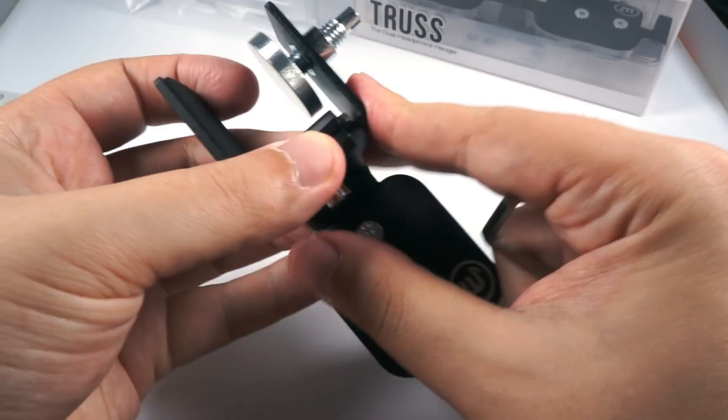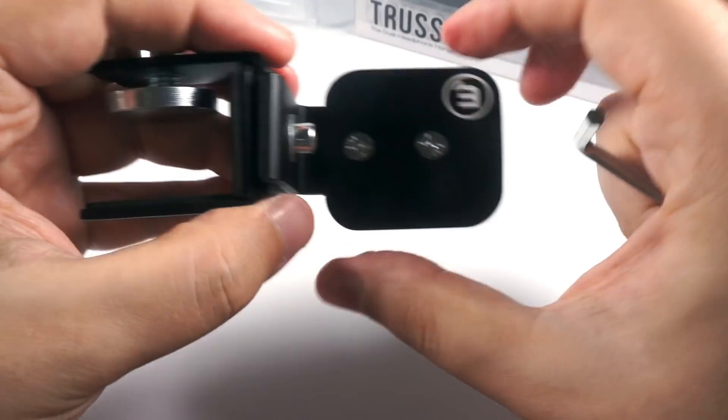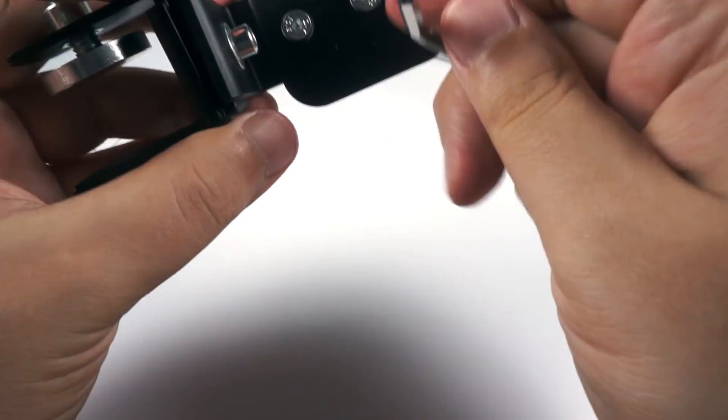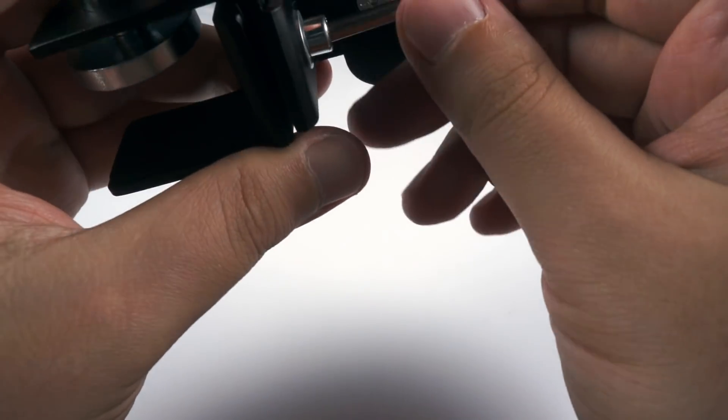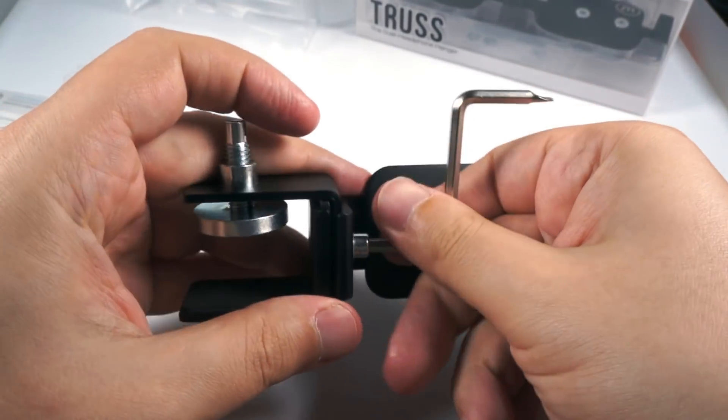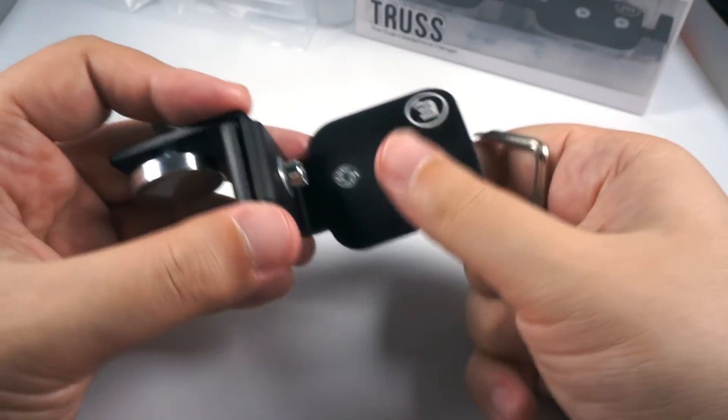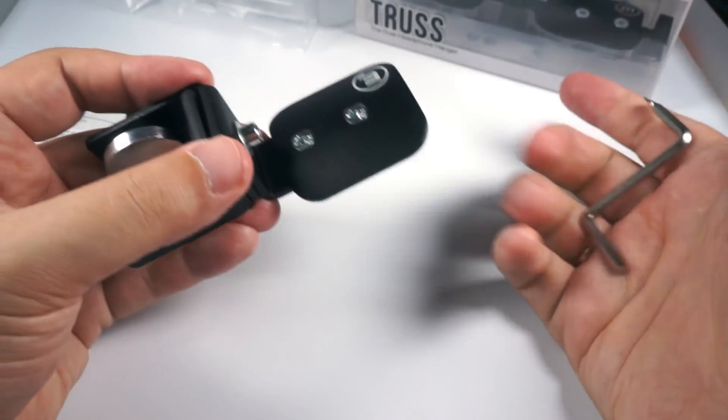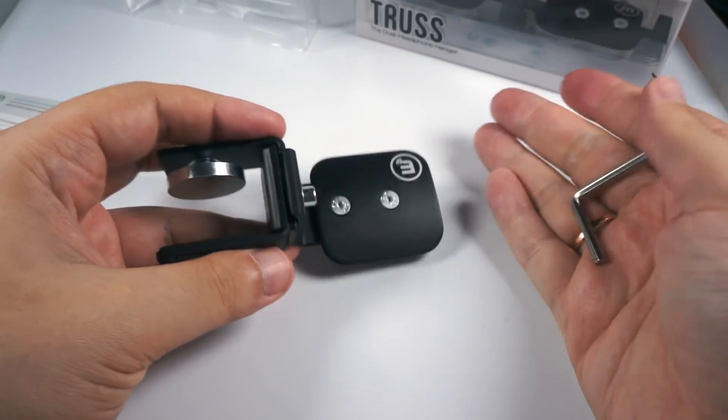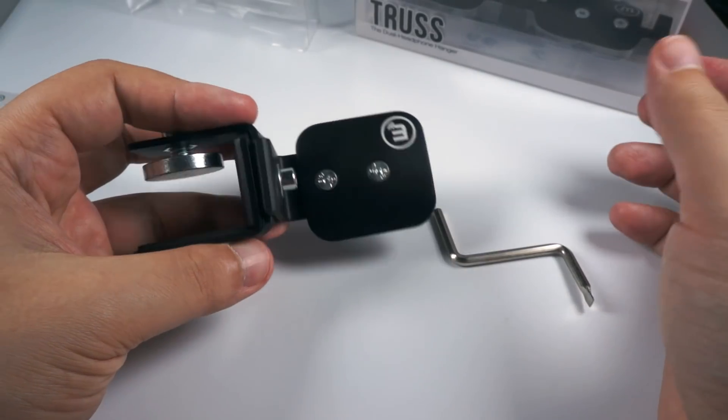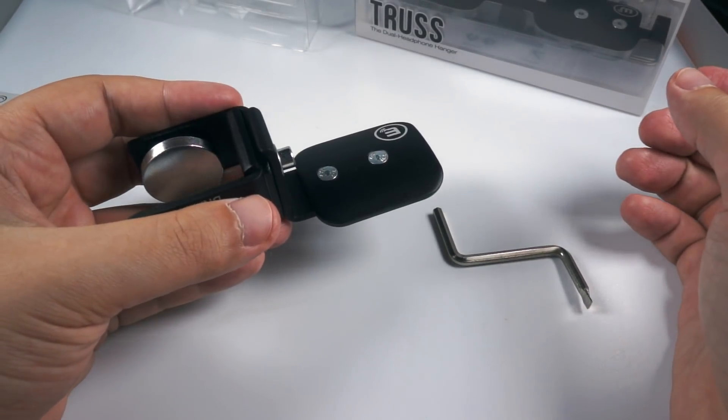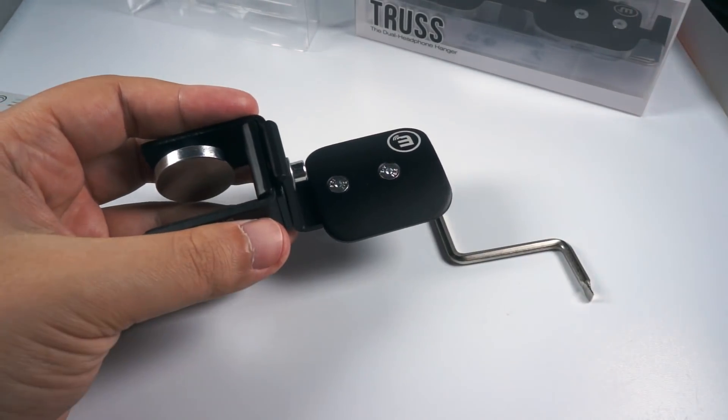And then you have to tighten this screw back and attach it to your surface. So as you can see, it's easy, it's inexpensive, and it's a pretty comfortable solution.